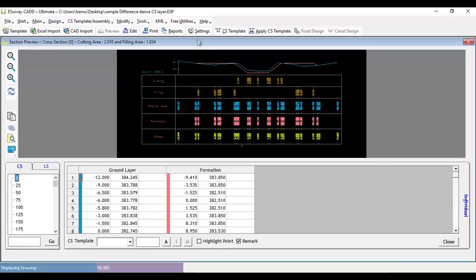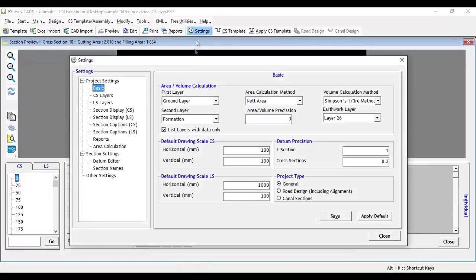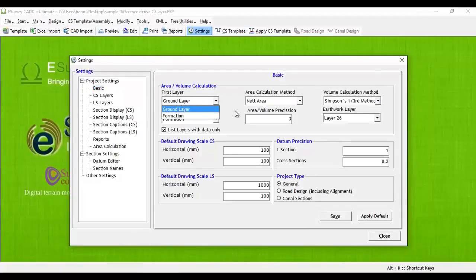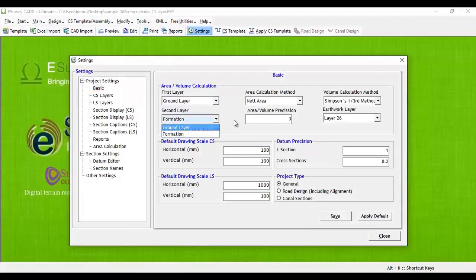In this example, you want to represent the difference between ground level and formation level. You can use derive layer difference feature.